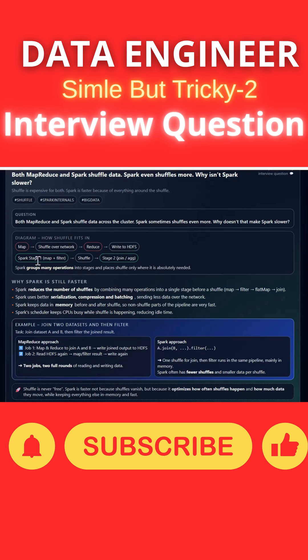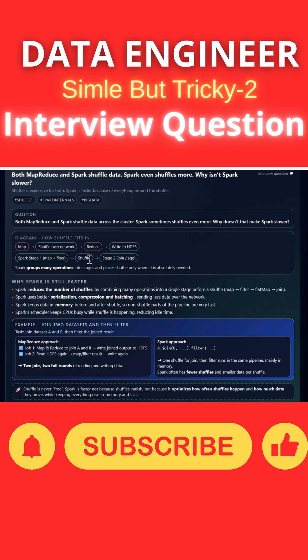In Spark, how does Spark shuffling work? Spark can group multiple operations into one stage, and then it will shuffle the data. It will optimally combine multiple steps, group them together, and then shuffle the data. Also, it will do a lot of optimization before it shuffles the data.